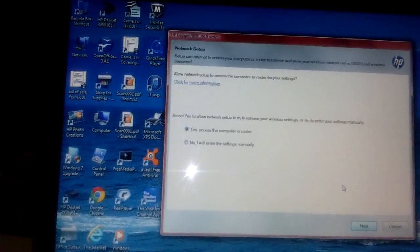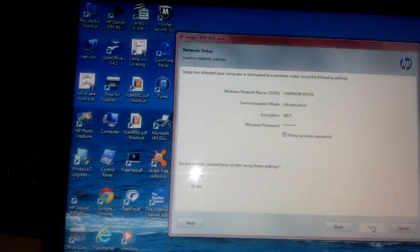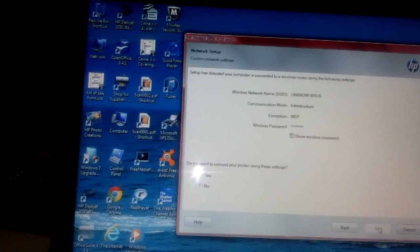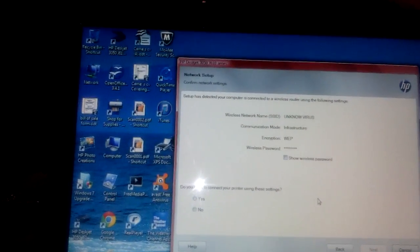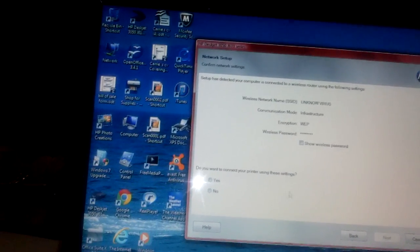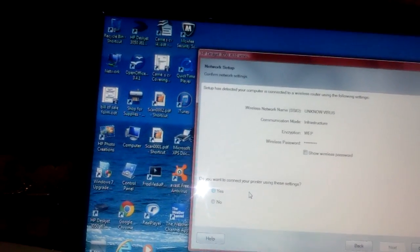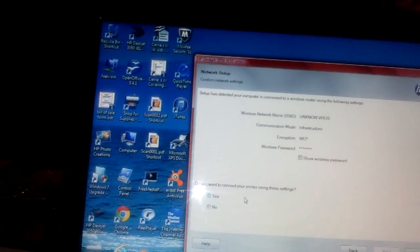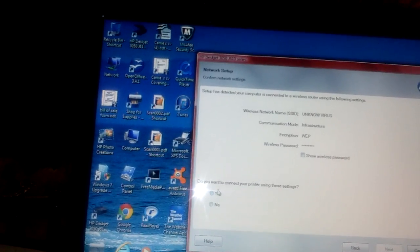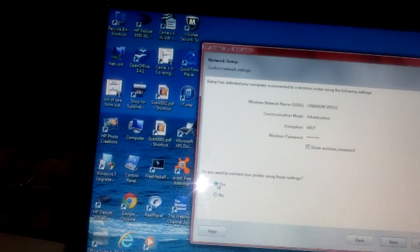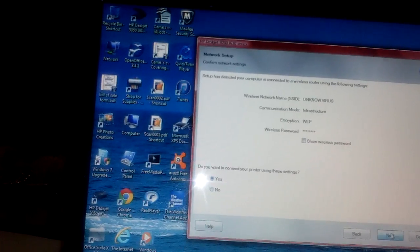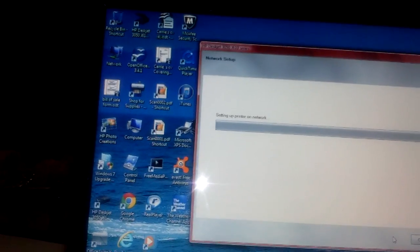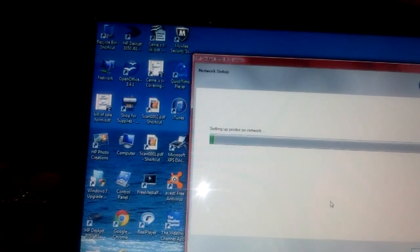So I'm just gonna hit Yes for it to go to everything and do it itself. Do you want to connect your printer using these settings? Yes. Now it's setting up.